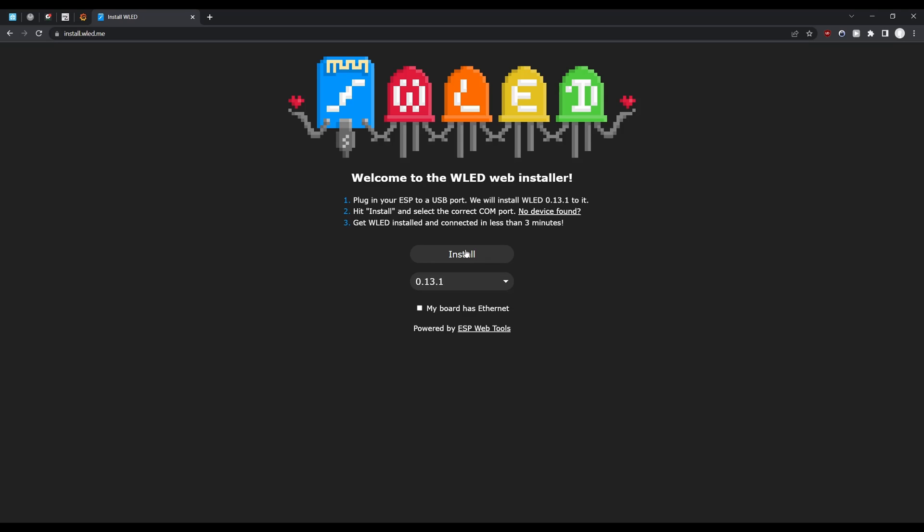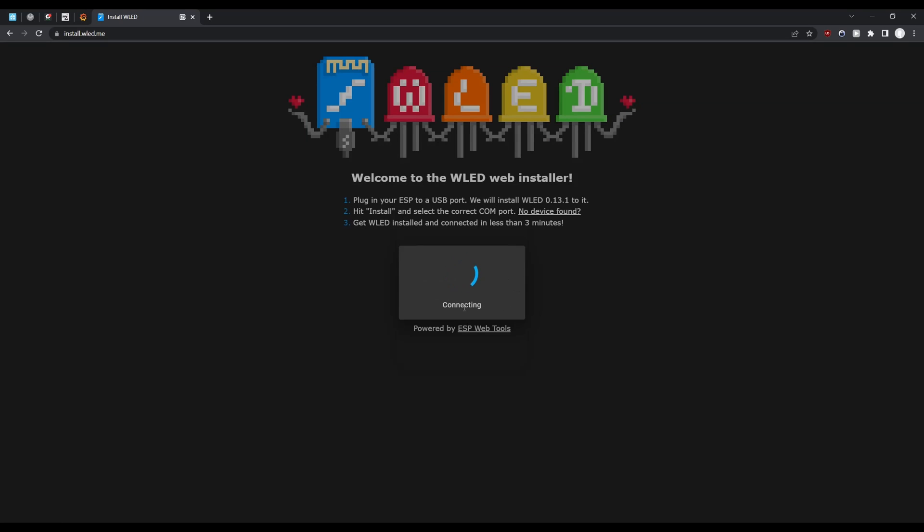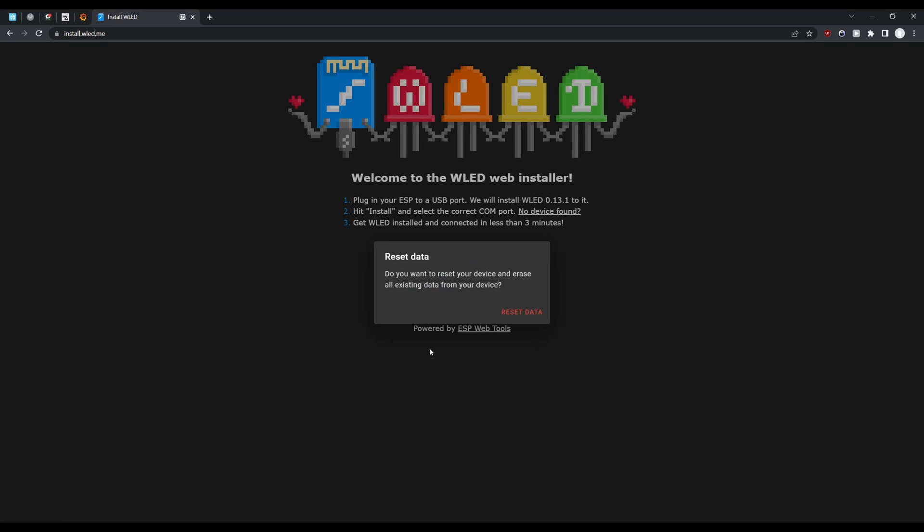Now a new dialog opens where you just have to select the port your controller is connected to. In this case I have already flashed this board before so I can choose to reset the data here. But either way, afterwards you just have to click install and wait for a moment.